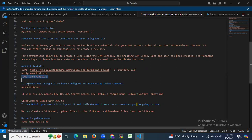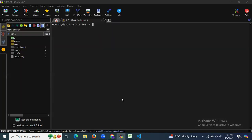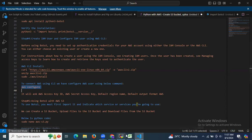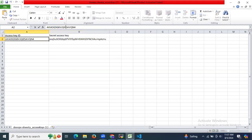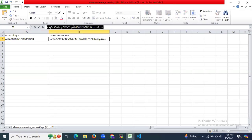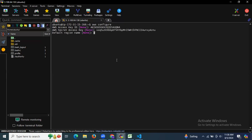Now it's time to configure AWS CLI — to connect to AWS using the CLI. Run the command: aws configure. It will ask for the AWS Access Key ID, then the AWS Secret Access Key, then the default region name — ap-south-1 — and then the default output format, which I'll skip. We have successfully configured our AWS CLI.